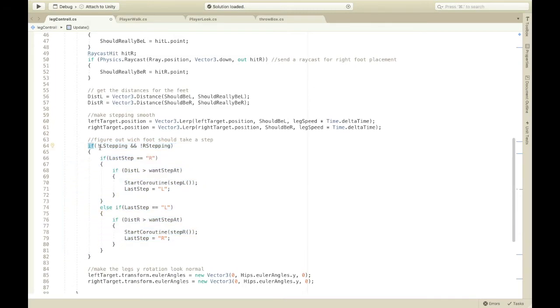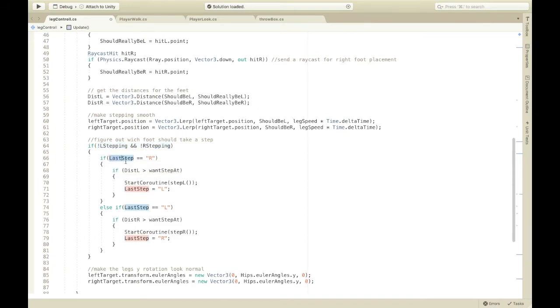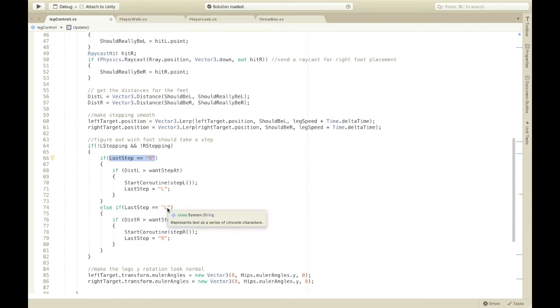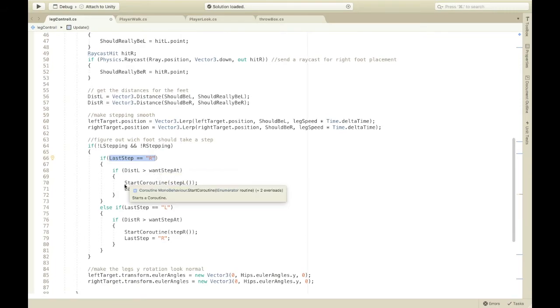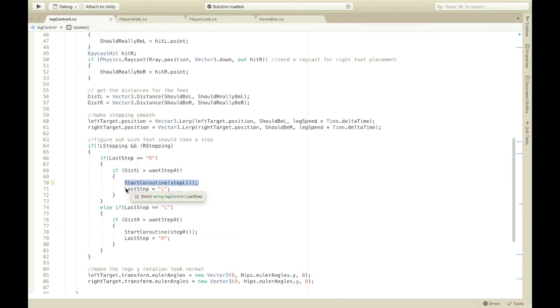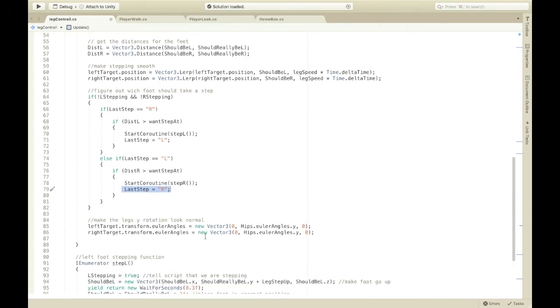So, this is just, you're only gonna step if one of your feet aren't already stepping. And, then, if last step was R, then you're gonna step with your left foot. Otherwise, then, you'll step with your right foot. And, then, if the dist L is higher than one step at, which means the distance that you want to step at, then, you're gonna start coroutine, step L, and last step is L. Same for this except you put R's here and stuff.